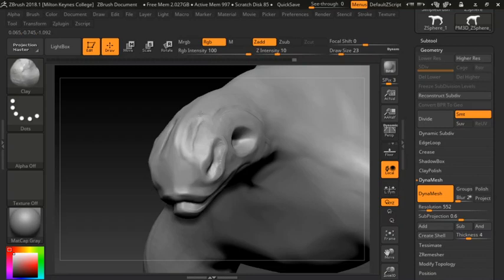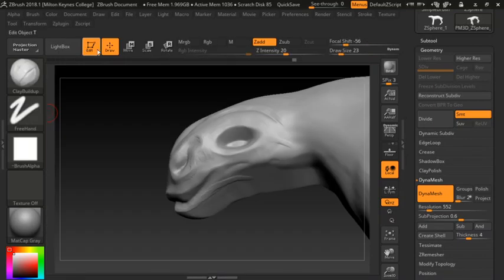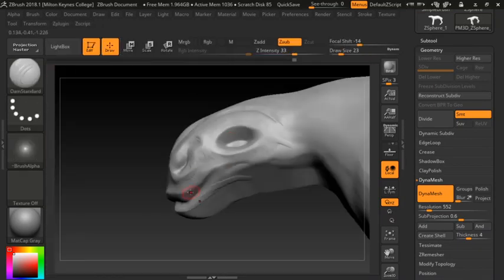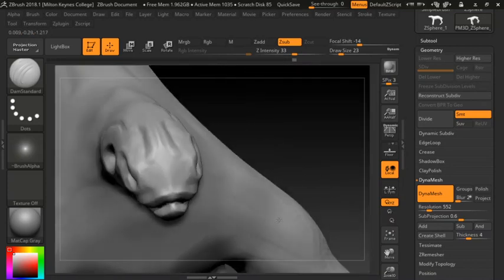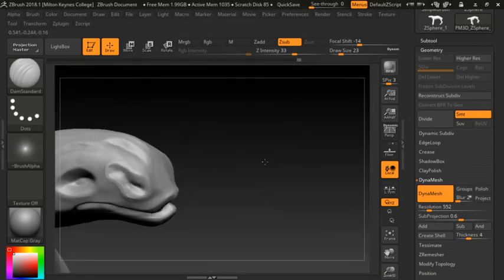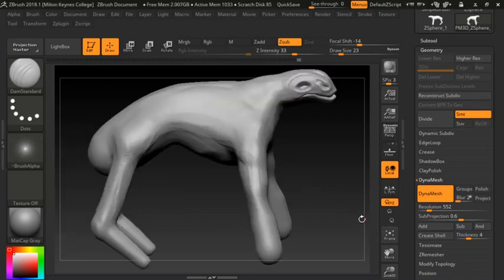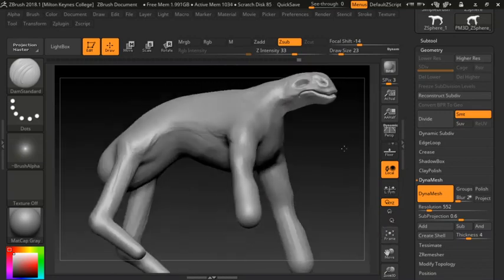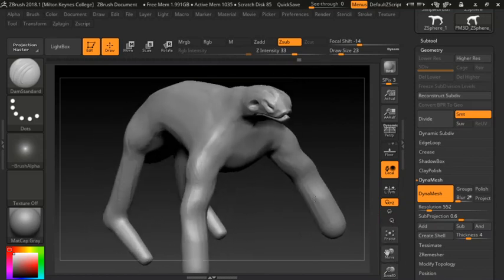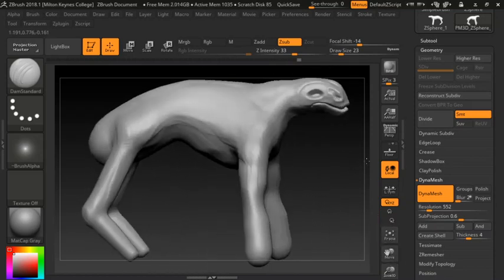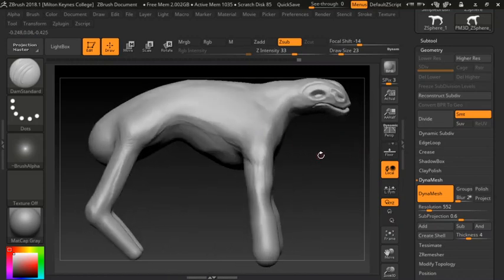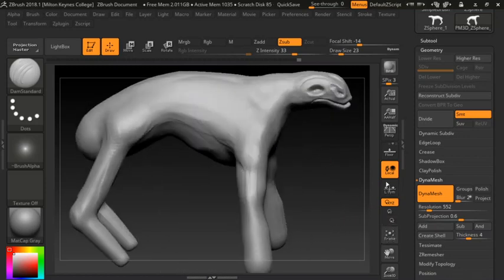I'd advise against doing open-mouth characters at this stage — they're quite challenging; you'd have to do things like draw individual teeth. This is a basic face — it doesn't really match the rest of the body and I haven't extended the neck, but we're just looking at the face for now. I'll move across and zoom back in to the next step, which is adding eyes.